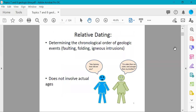Relative dating is determining the chronological order of geologic events — not involving actual ages. It's like asking a friend how old they are and they say, 'I'm older than my sister and younger than my brother.' No actual ages are involved; they're just saying how old they are relative to other people. In relative dating, it's older versus younger relative to something else.